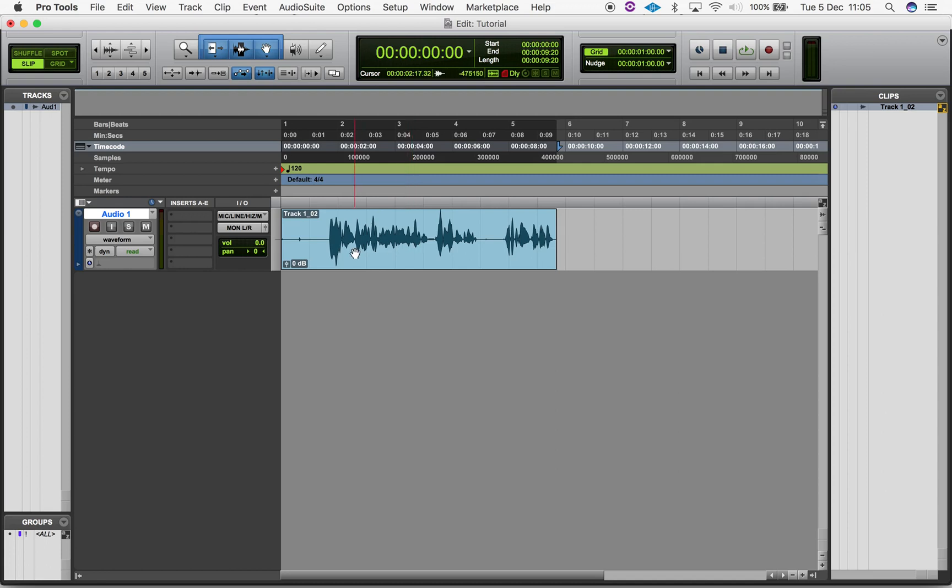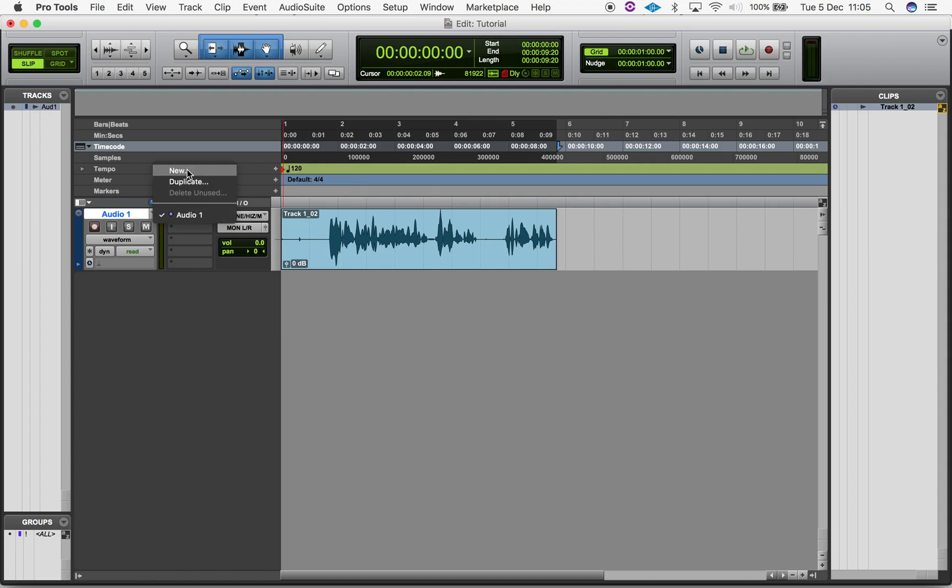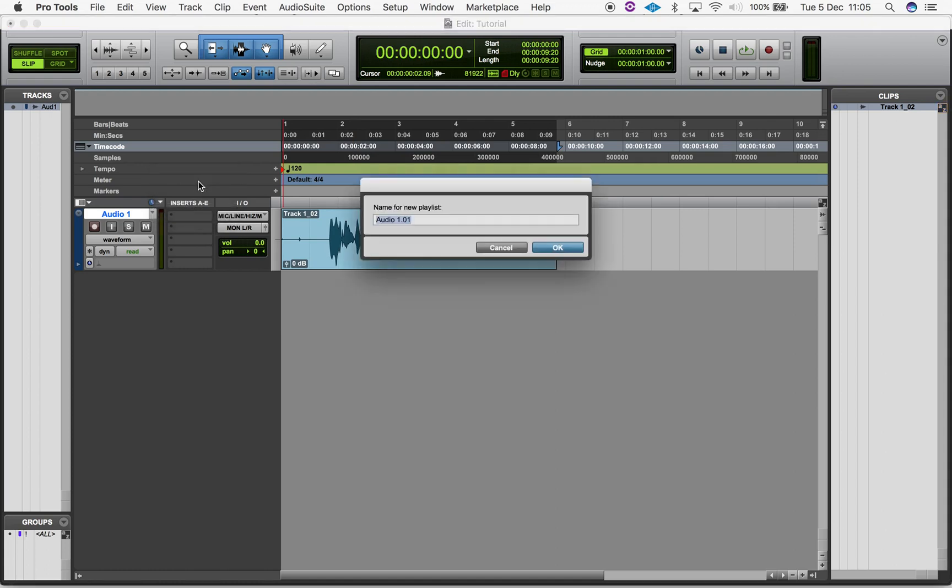Each track only plays one playlist at a time. To create a new playlist, navigate to the playlist selector arrow next to the track name in the edit window. Select new and then name your playlist.